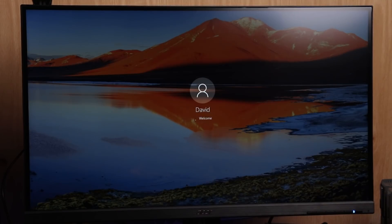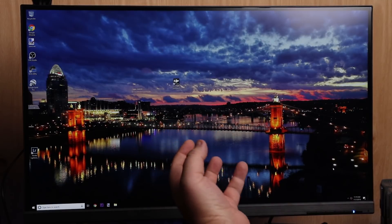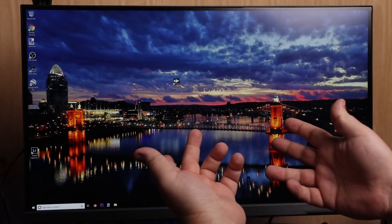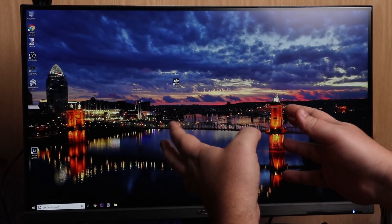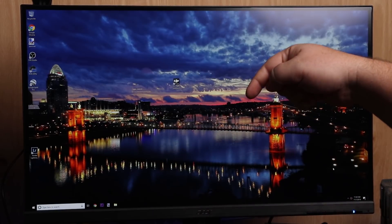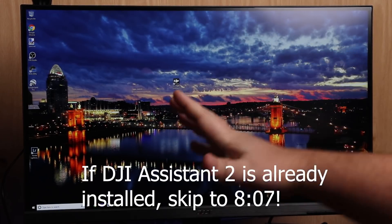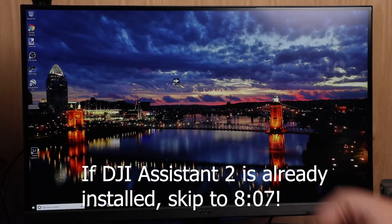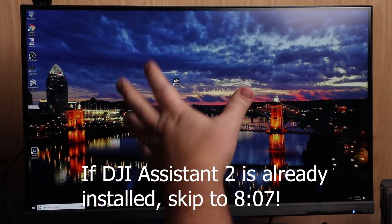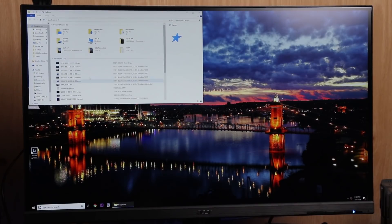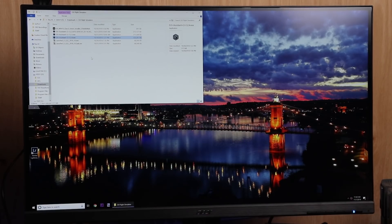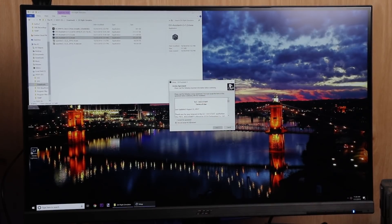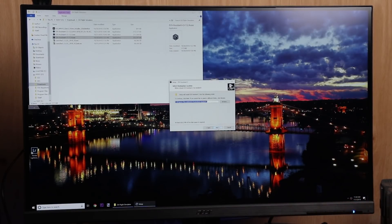Sign back in, and now that the computer has booted back up into that special mode that allows us to install unsigned drivers, we're going to go ahead and install the DJI Assistant software. If you already have the DJI software installed, you can skip to the timestamp in the video for the existing-install method. Otherwise, I'm installing DJI Assistant 2 version 1.2.4, which is the current version for the Mavic Air. I'm accepting all the default options.